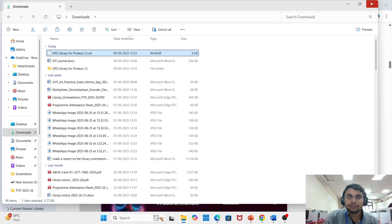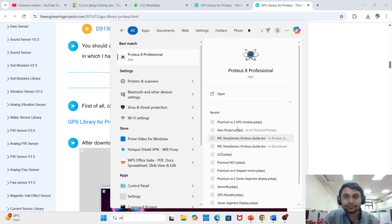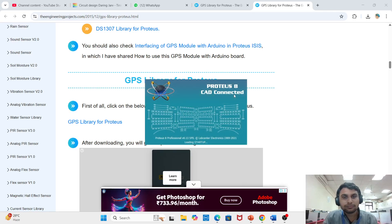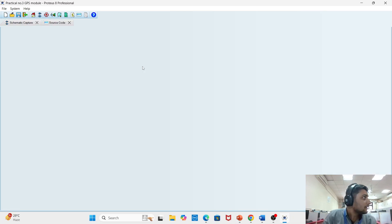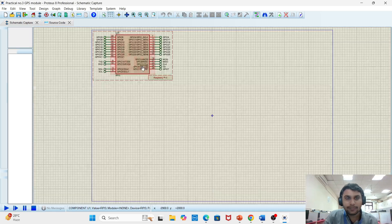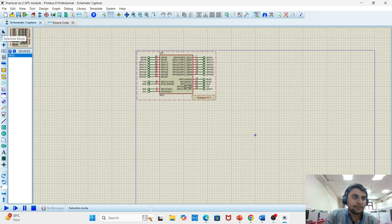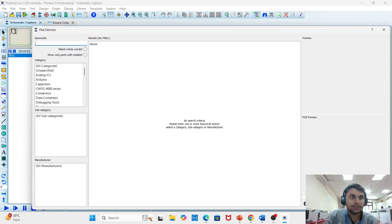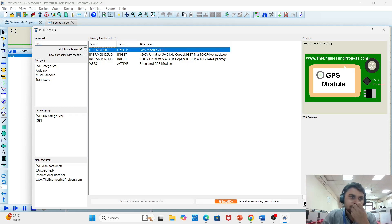After pasting the library files, open Proteus. Open the recent project menu and select your practical — the GPS model project. Go to the component selection mode, search for the GPS library by typing 'GPS'. The GPS model from the engineer project will be available.